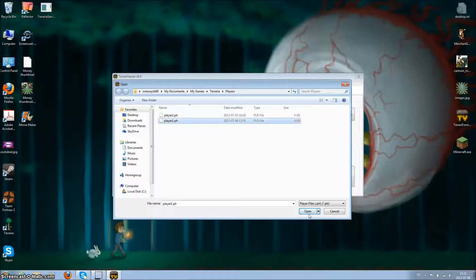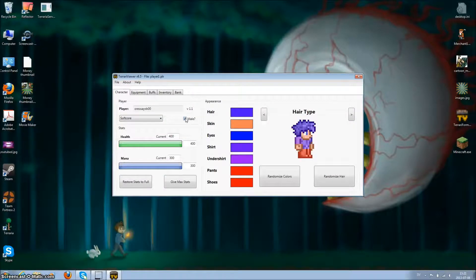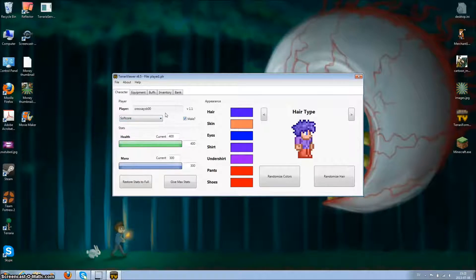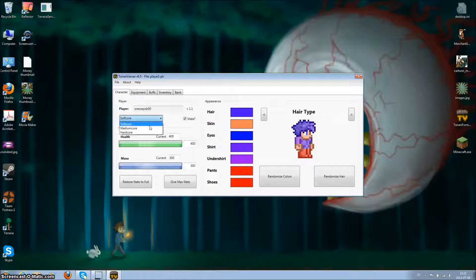I'll choose this one and you can choose male, female, change your name, change if it's soft core, medium core, or hardcore.